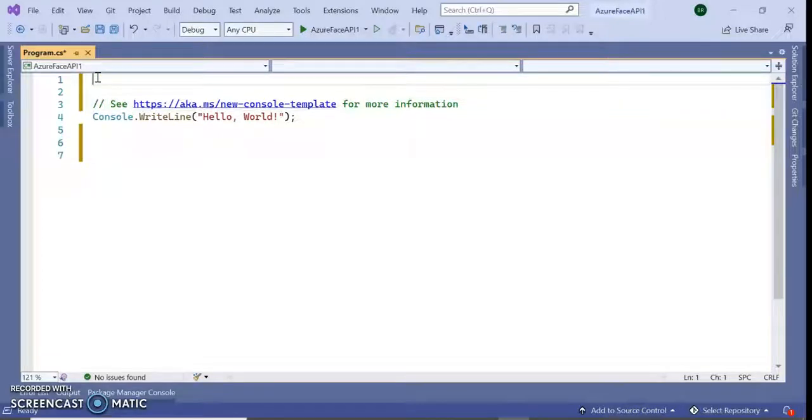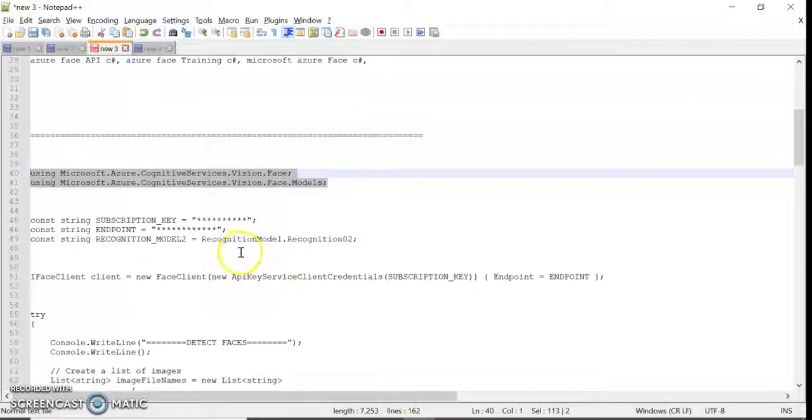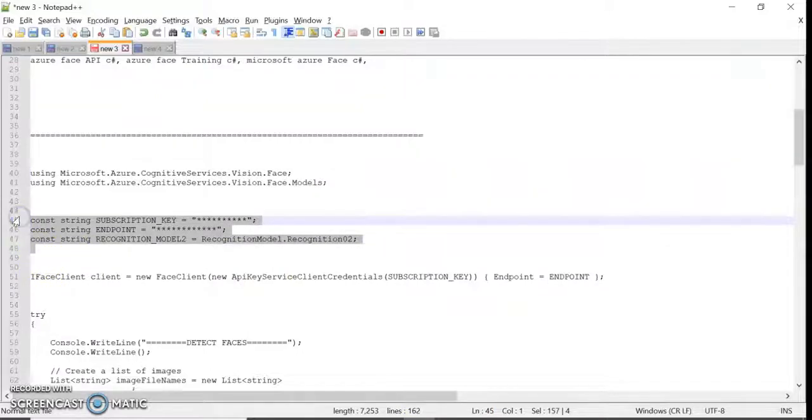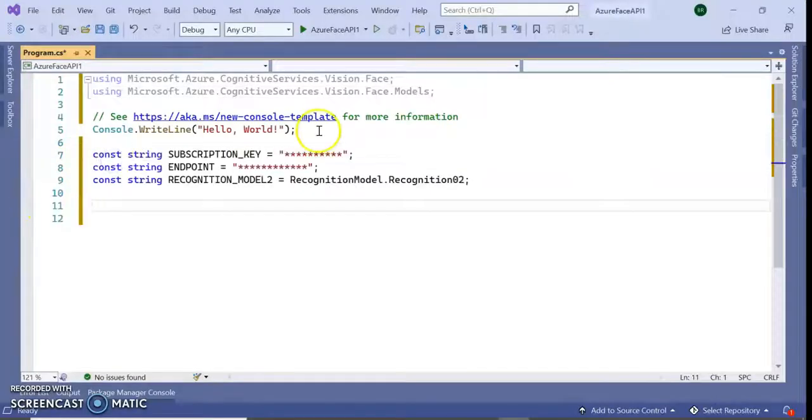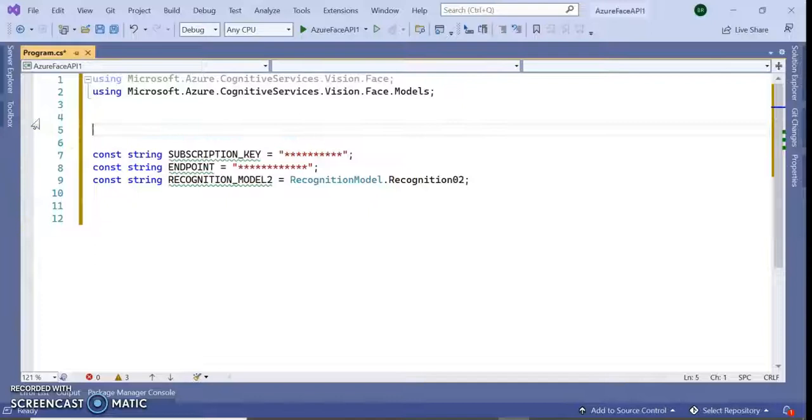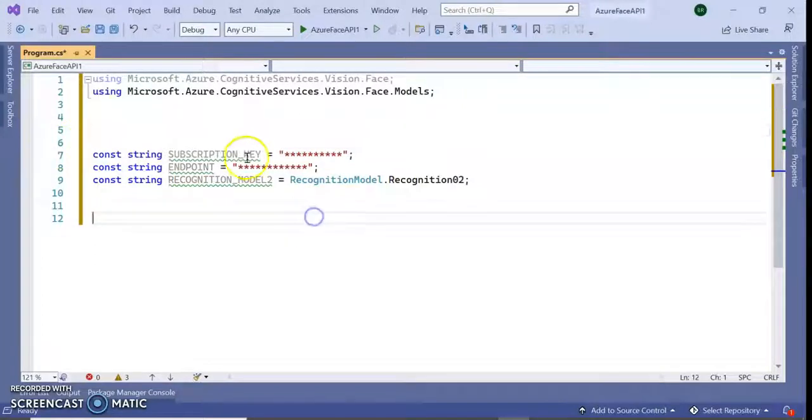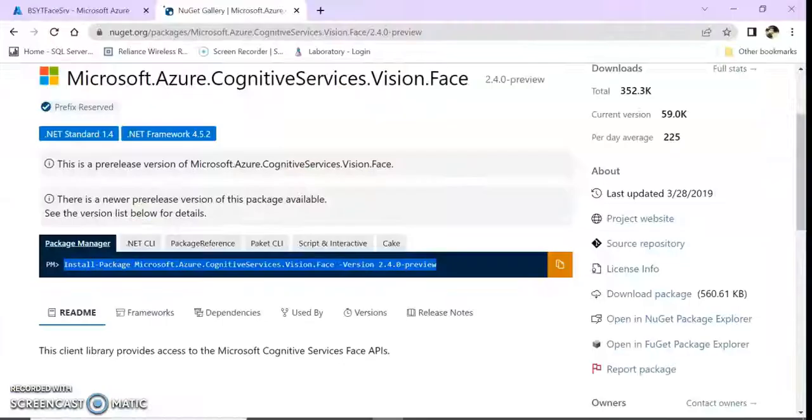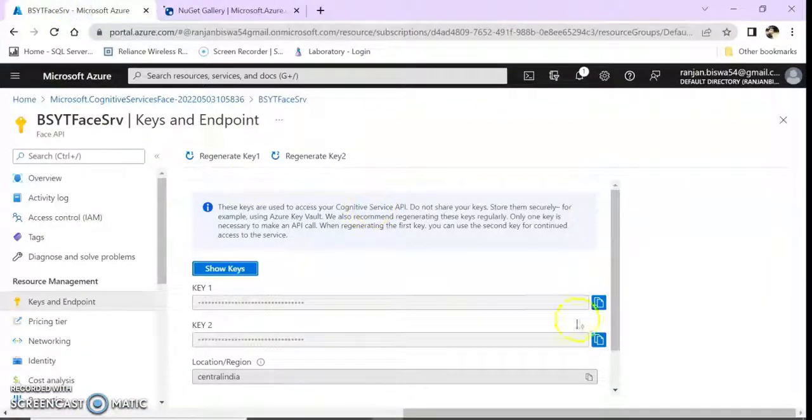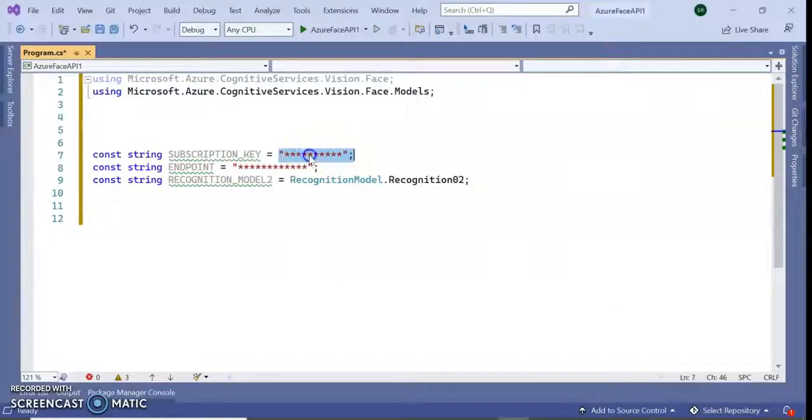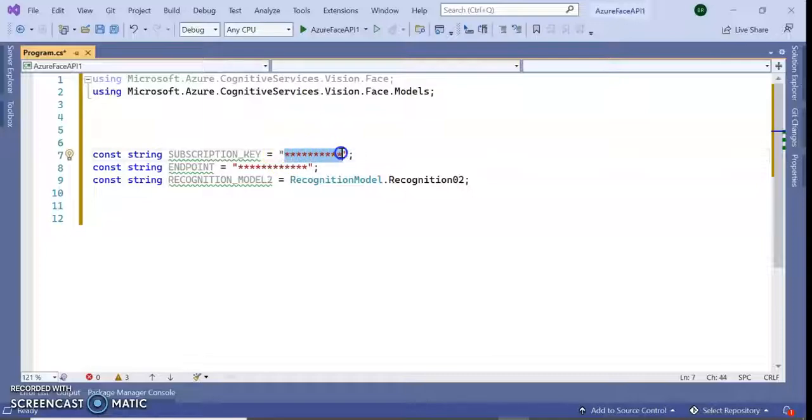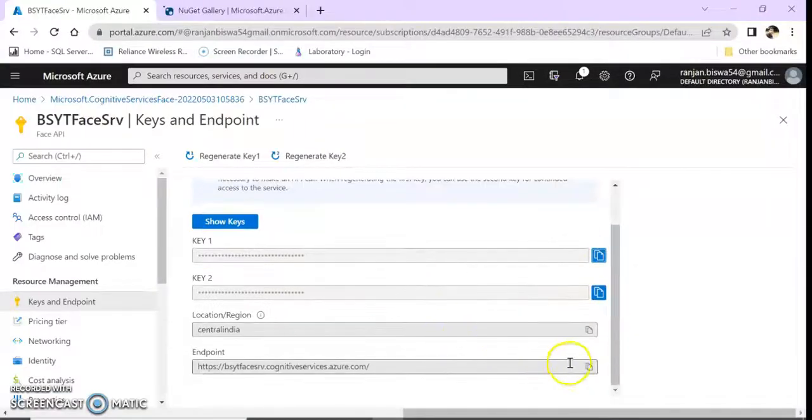We need these two namespaces and also some constants. This is my subscription key and endpoint. Let's go to the Azure portal. Here you can see the keys and the endpoint.